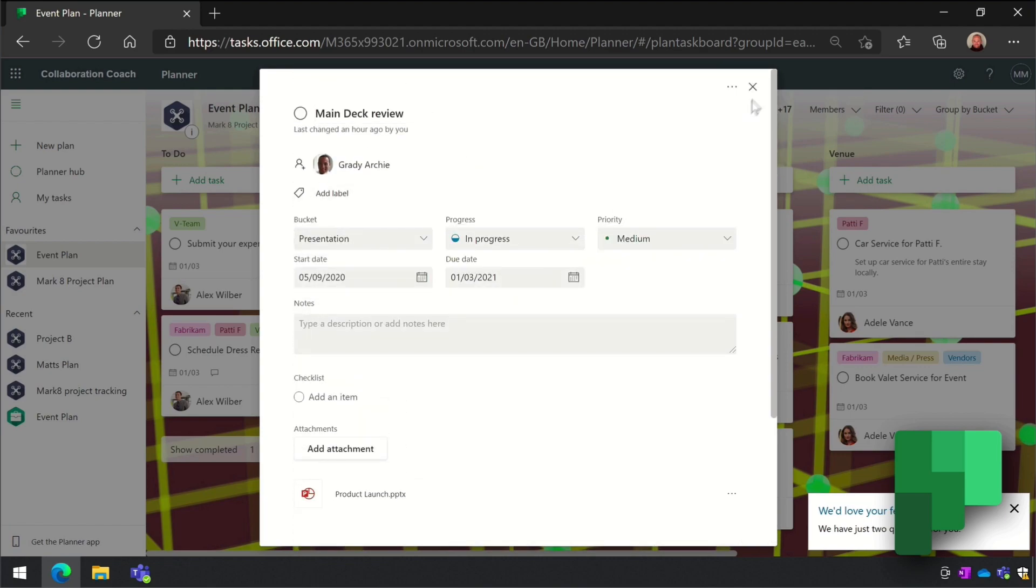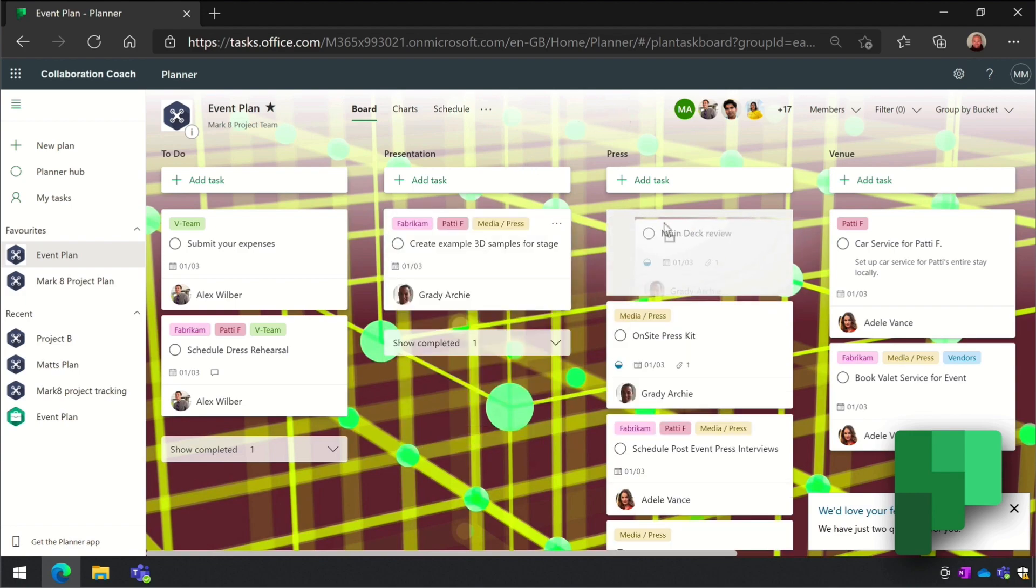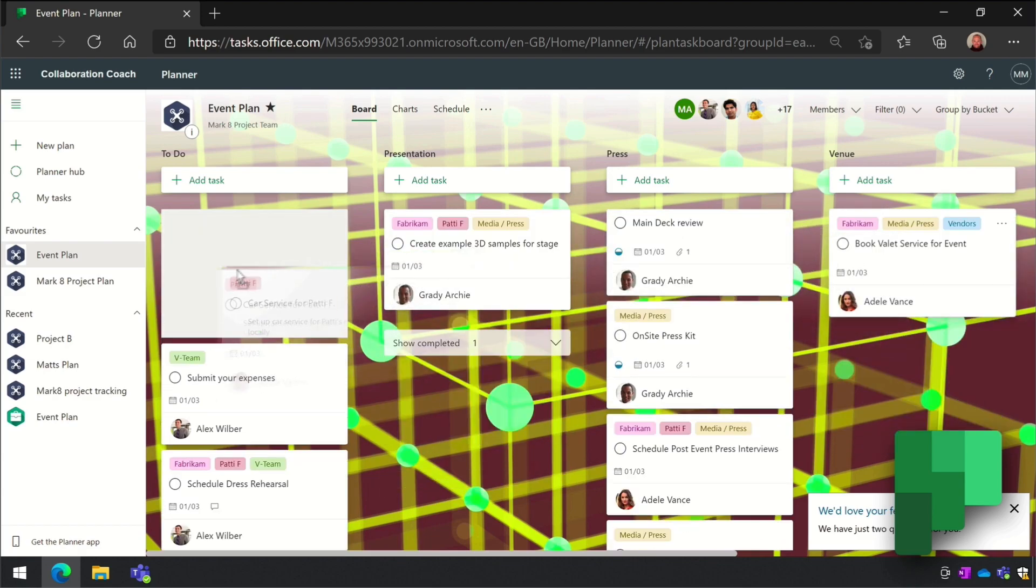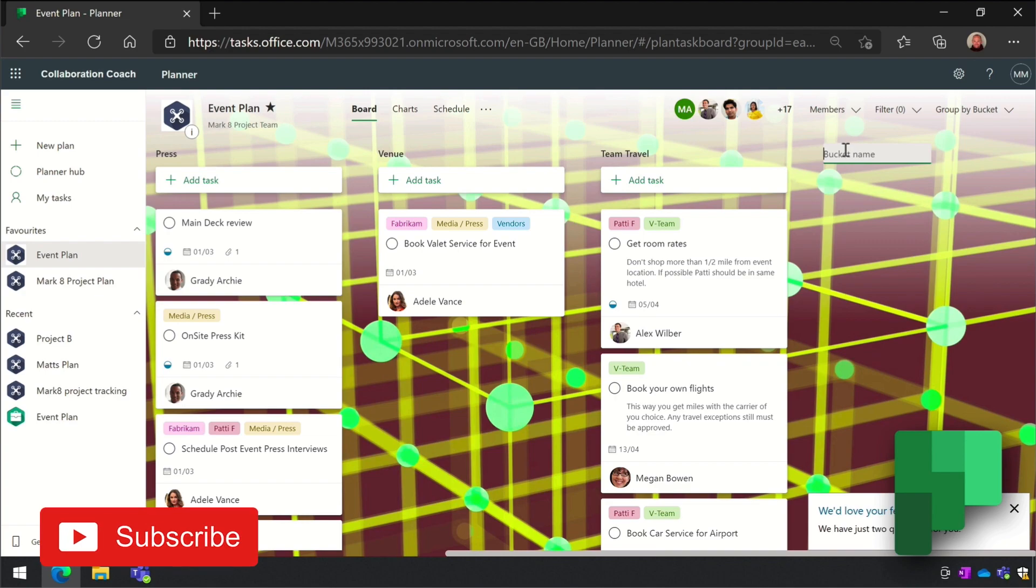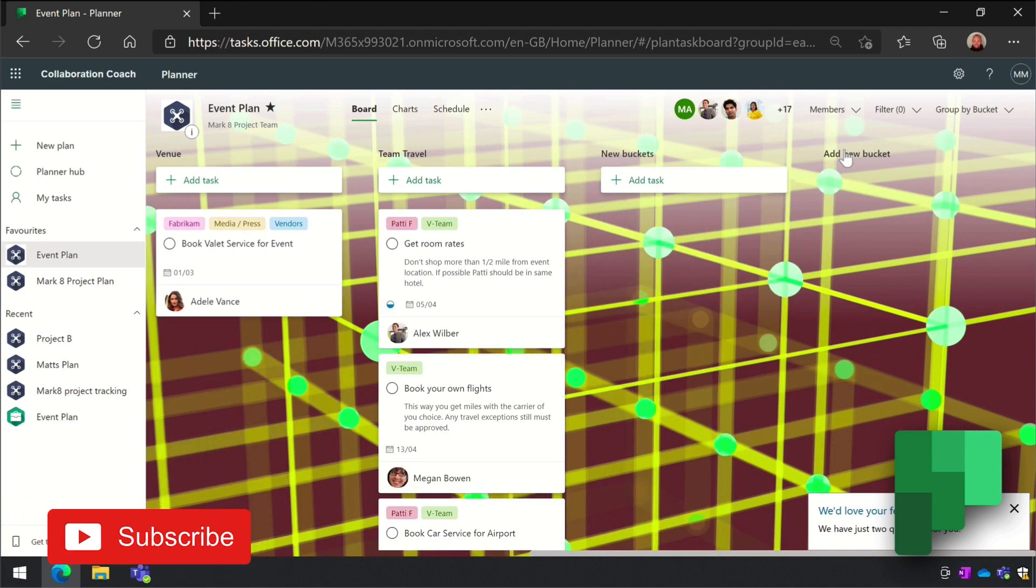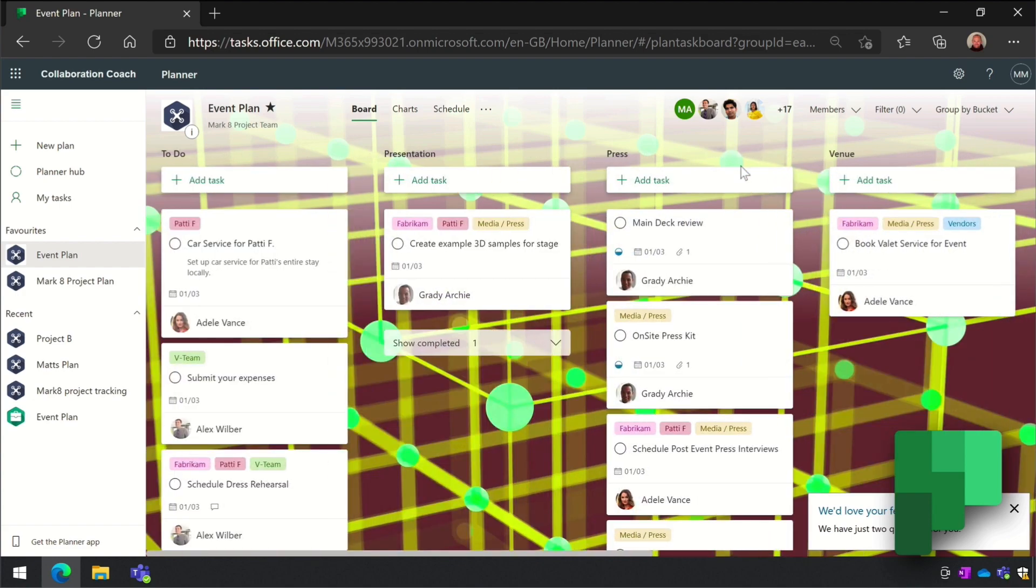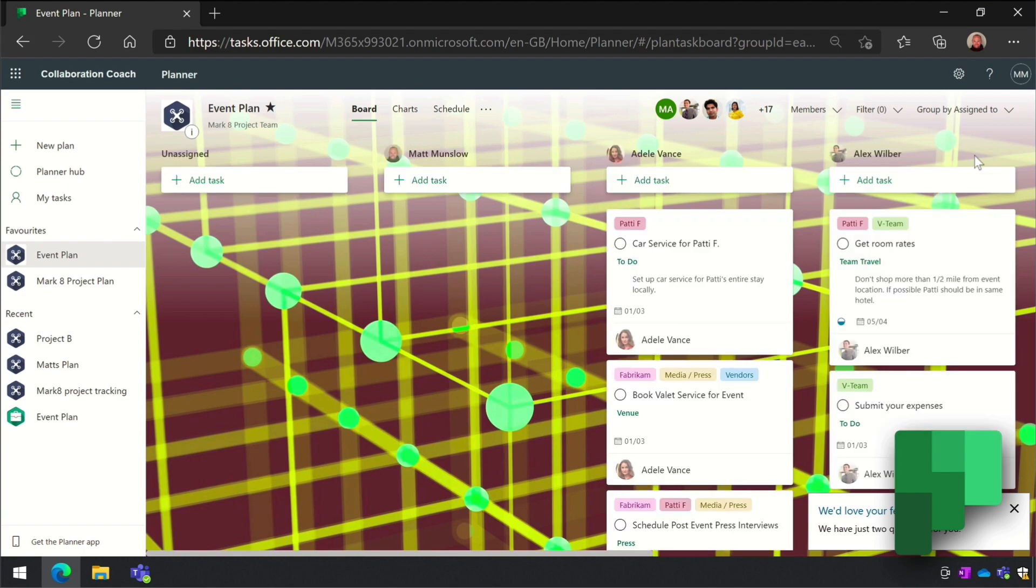Planner tasks are organized into buckets, and these are the columns that you can see here. You can drag the tasks between the buckets. You can have lots of buckets in your plan and you can create new ones. You can group your tasks together to get different views of them - for example, you could group by bucket, or you could group by the person they're assigned to, or even the due date.